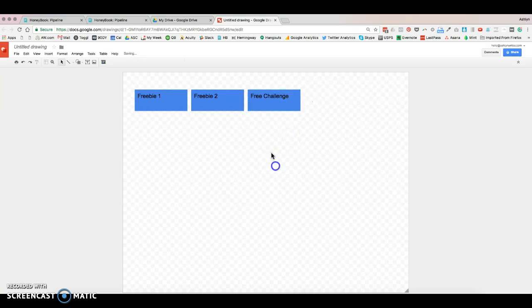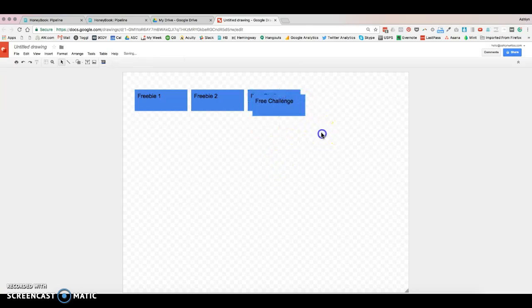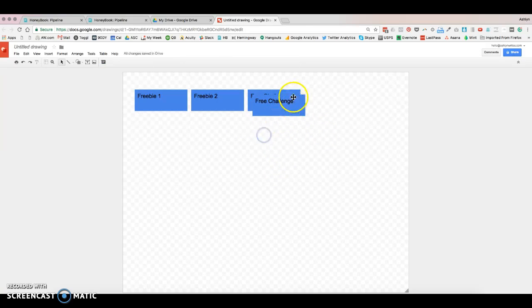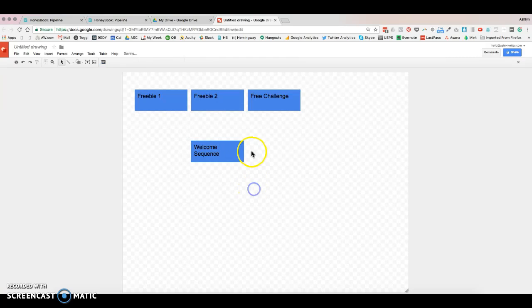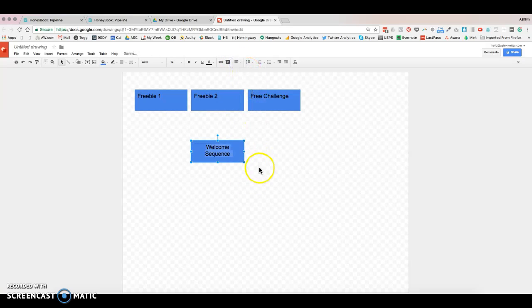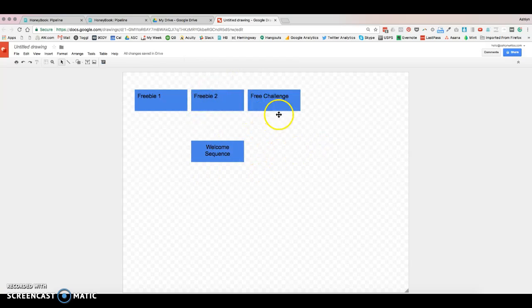And then maybe here is your free challenge. And all of these you have going to a welcome sequence, so we'll go ahead and put this down here. And of course, I'm going to be honest, I would be really anal and like centering all of these in real life.